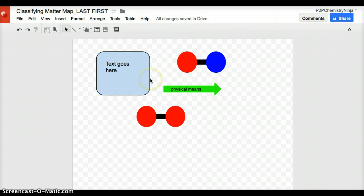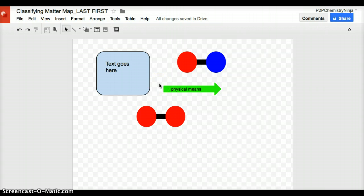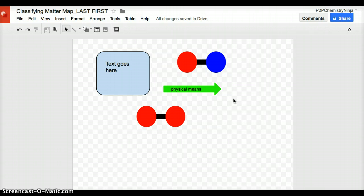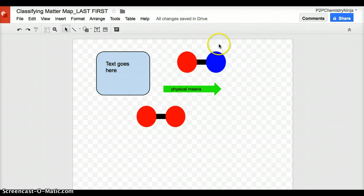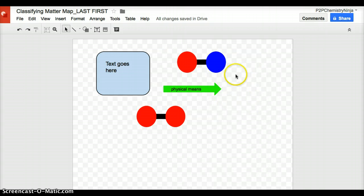But there will be at least one arrow that requires physical means and one arrow that requires chemical means. These arrows represent substances changing into another. The left side of the arrow represents what it starts as, and what you put on the right side of the arrow represents what you're changing it to. So if one thing can be converted to another via physical means, you would have the one thing that's starting out on the left and what you're converting or breaking it down into on the right.